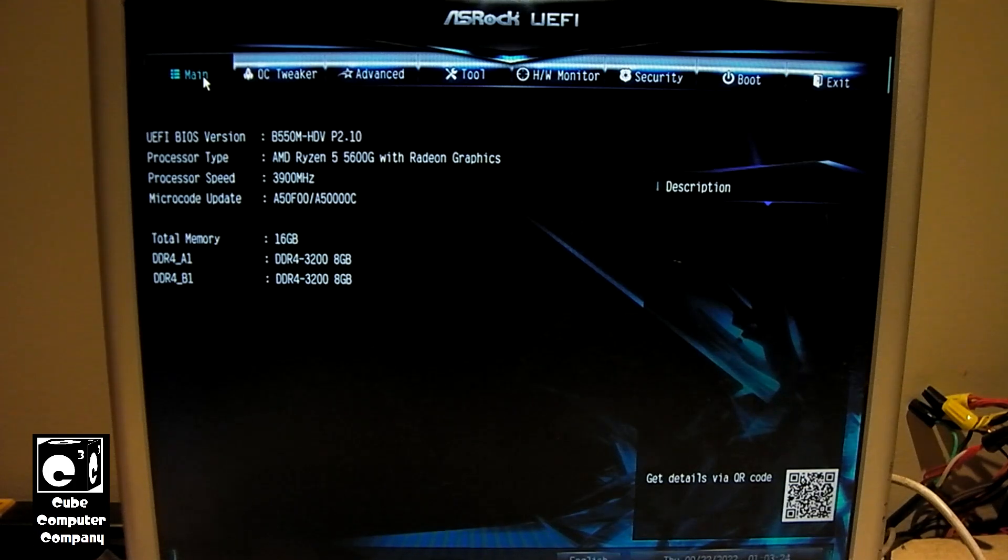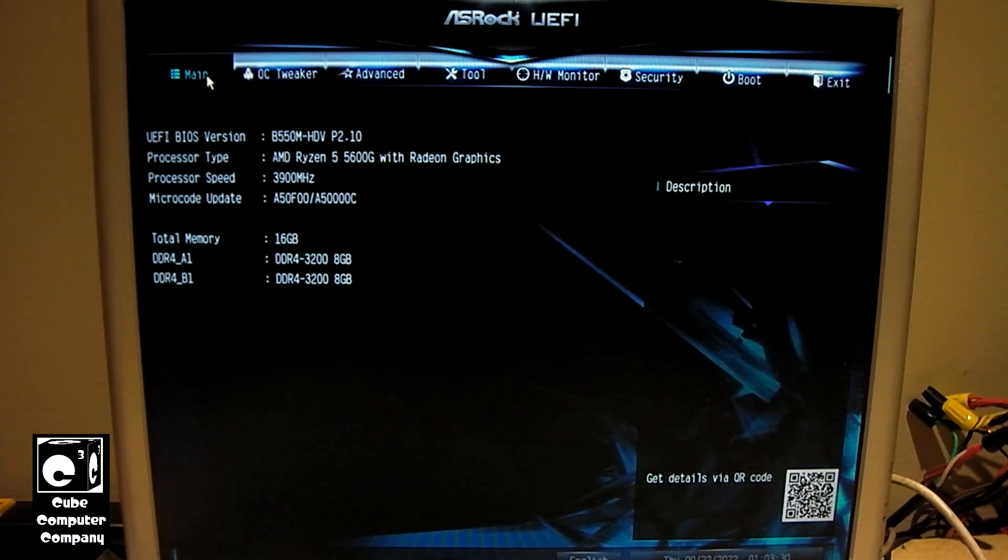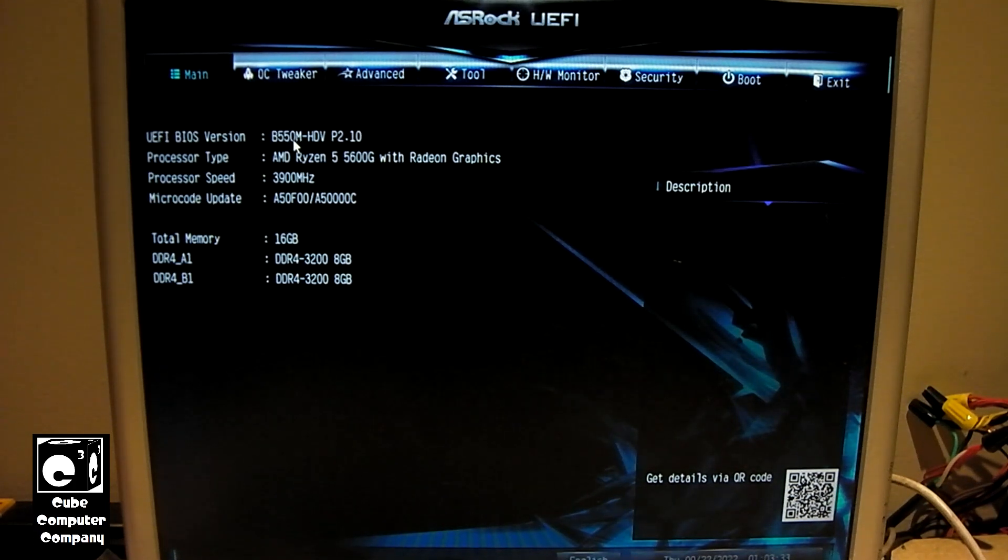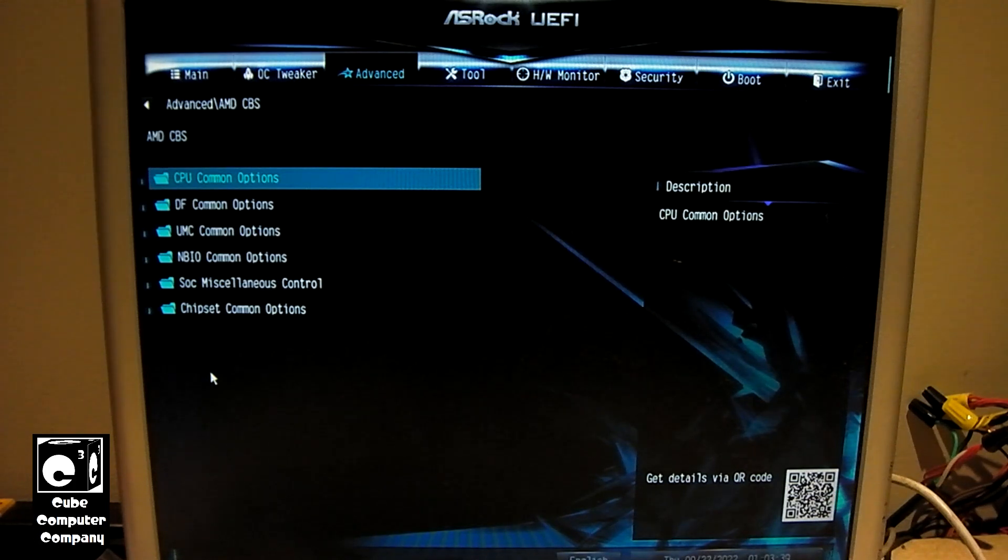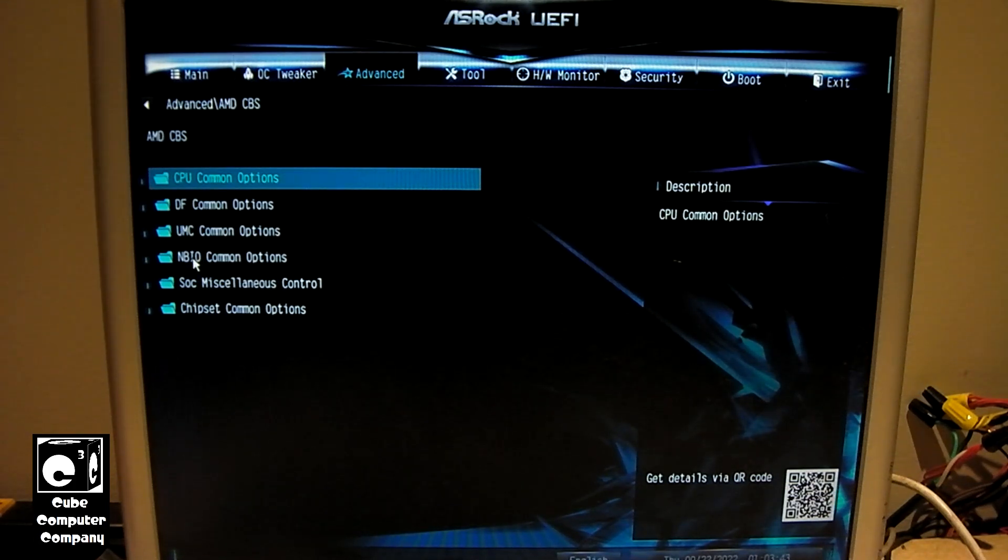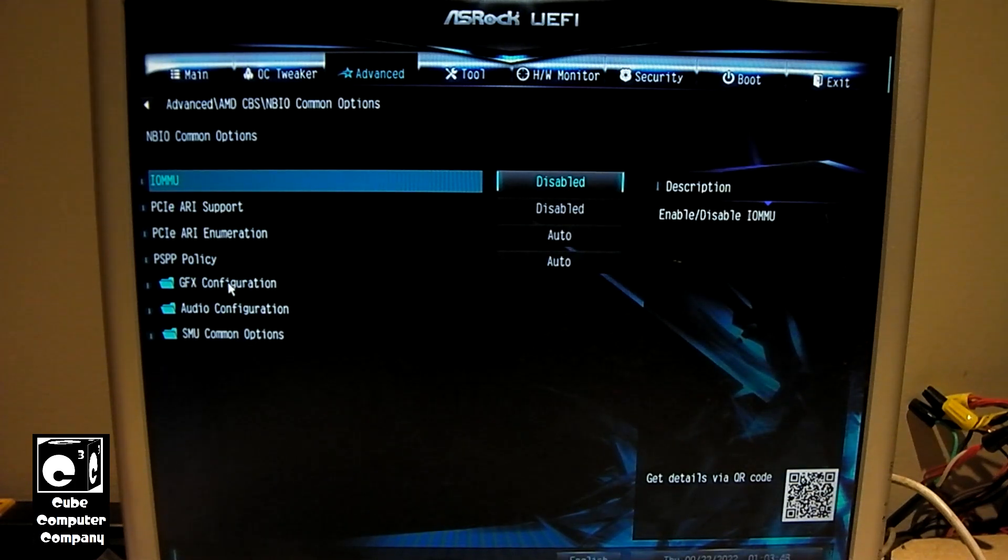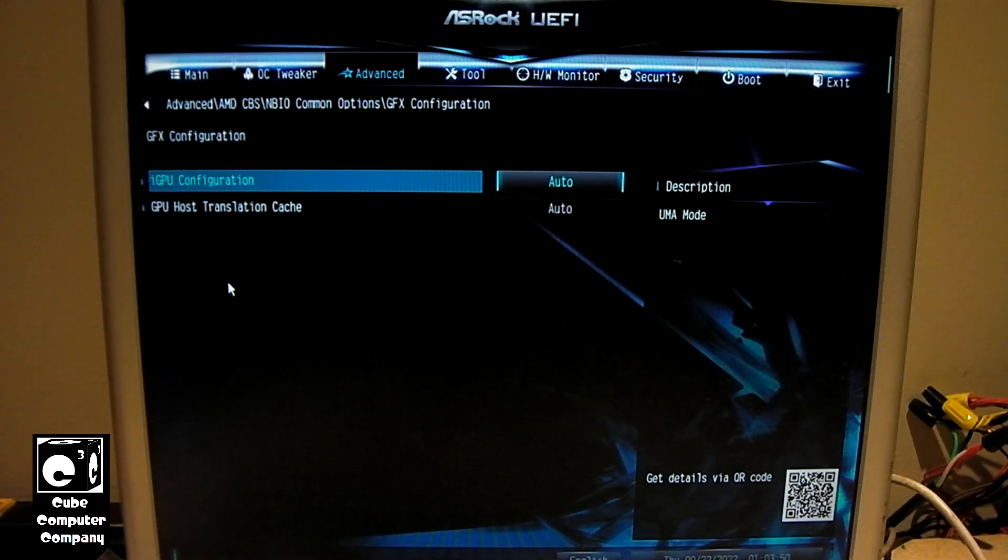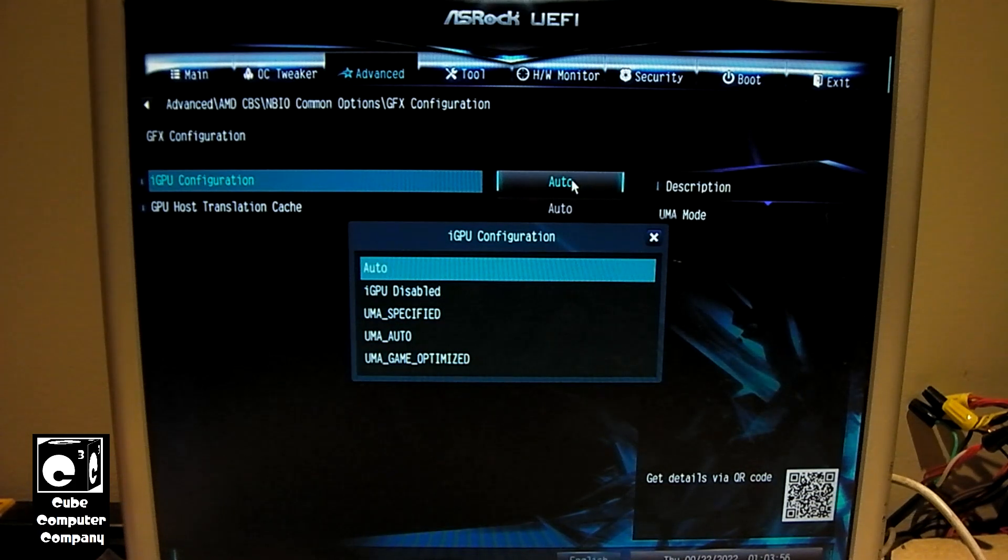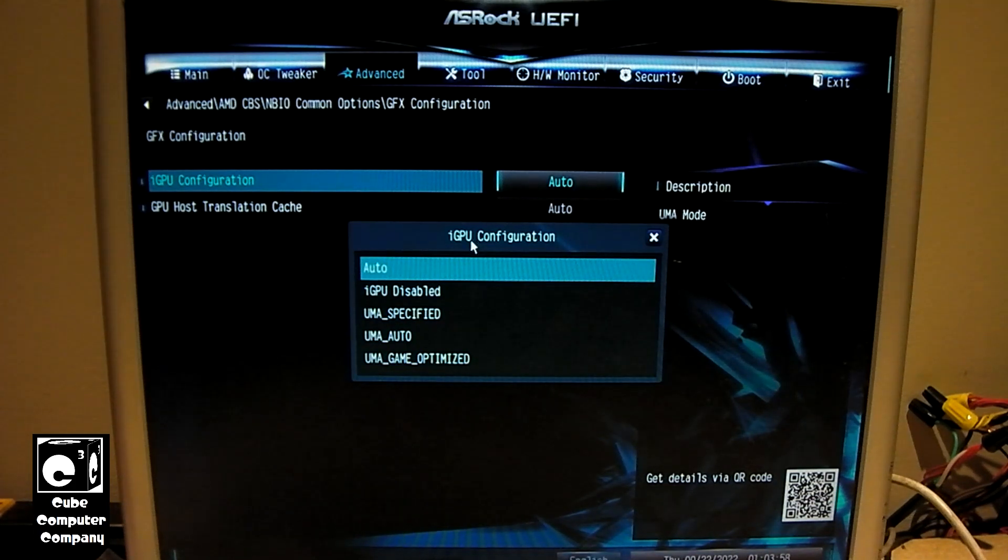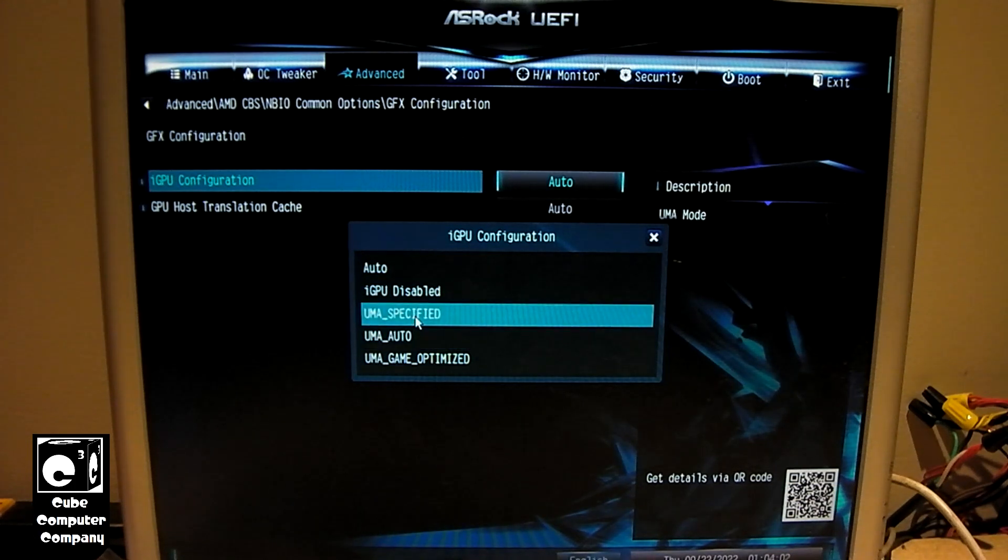And this is an ASRock B550M-HDV motherboard. If we go to Advanced, go down here to AMD CBS, go down to NBIO Common Options, go to GFX Configuration. And right here for iGPU configuration, you see it's set to Auto. We need to set that to UMA specified.